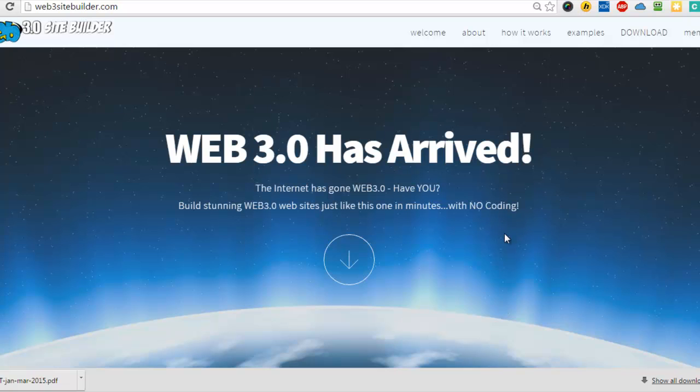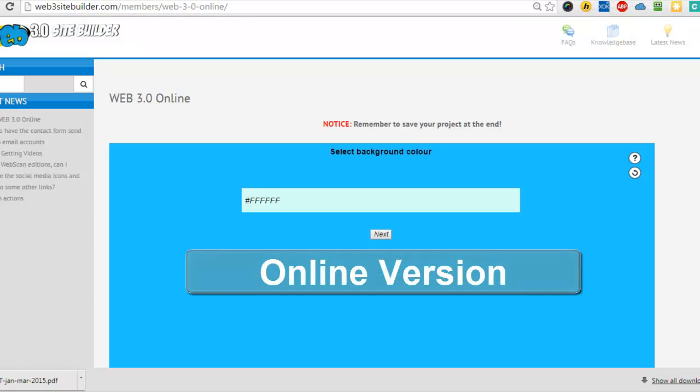So I'll show you the online feature that we have, the application that you get. Literally, you get instant access and it looks like this.